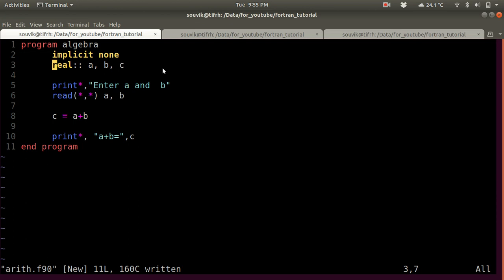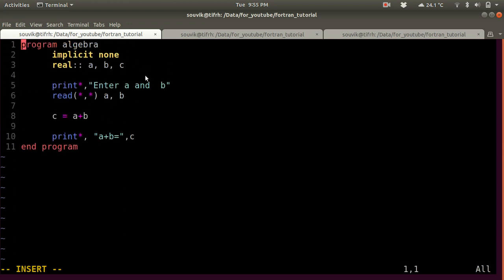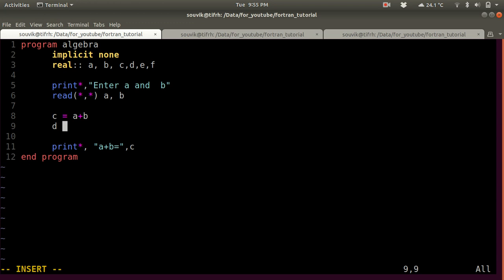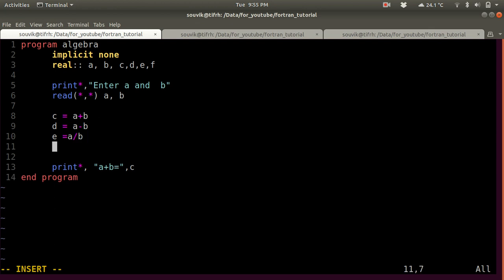This is the simplest program to add two numbers. Now let's assign some other variables: D, E, and F. D is basically equal to A minus B. E is basically equal to A divided by B. And F is basically the modulo of A and B — so mod(A, B) will give the remainder of A divided by B.